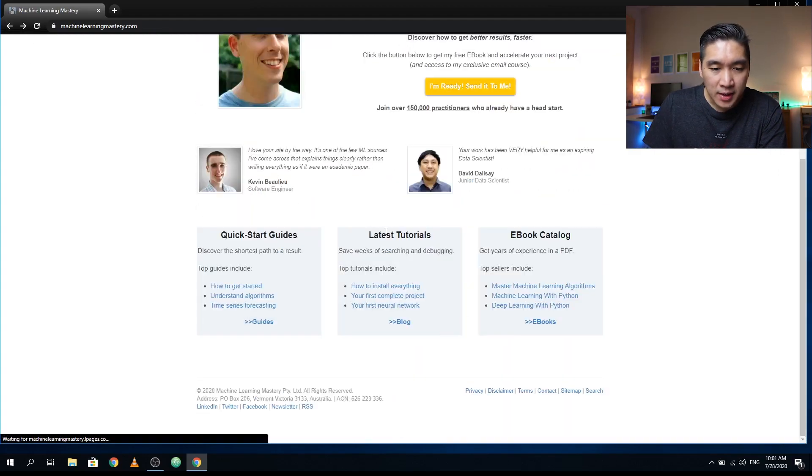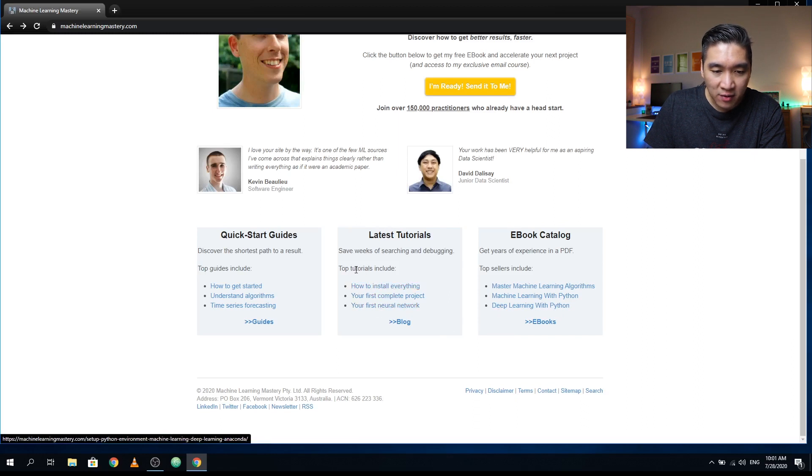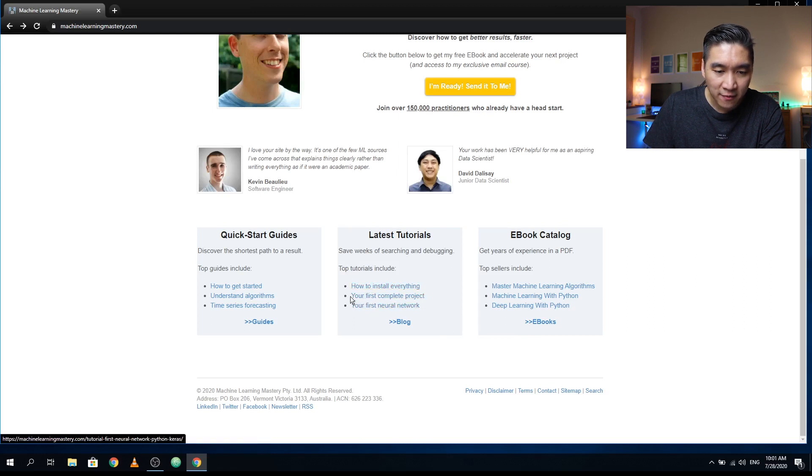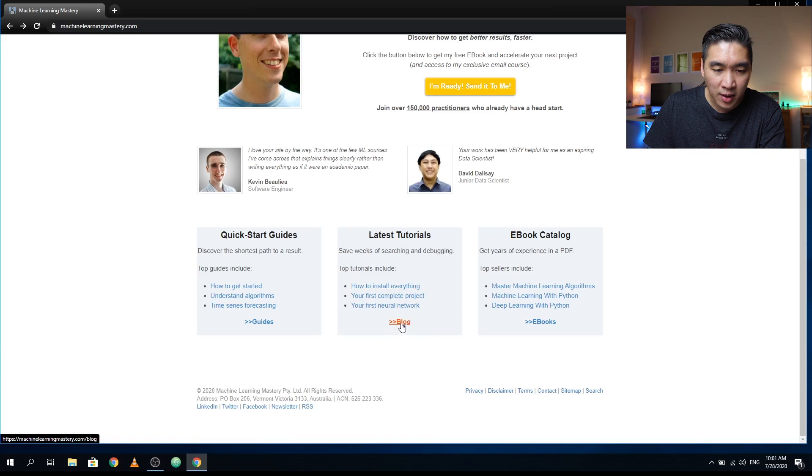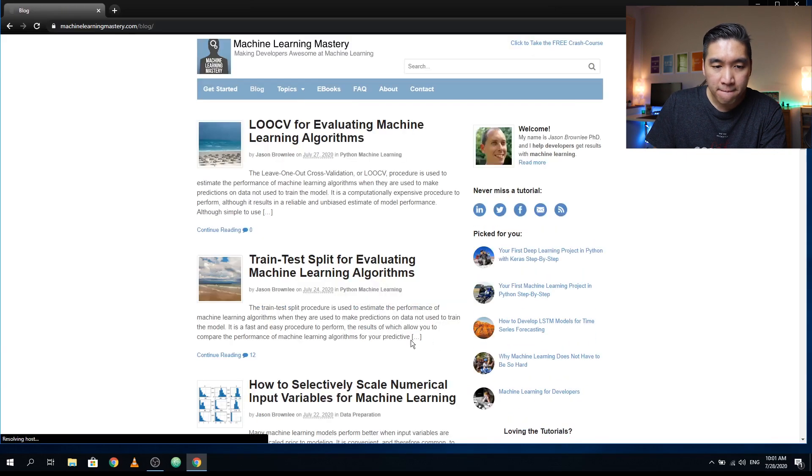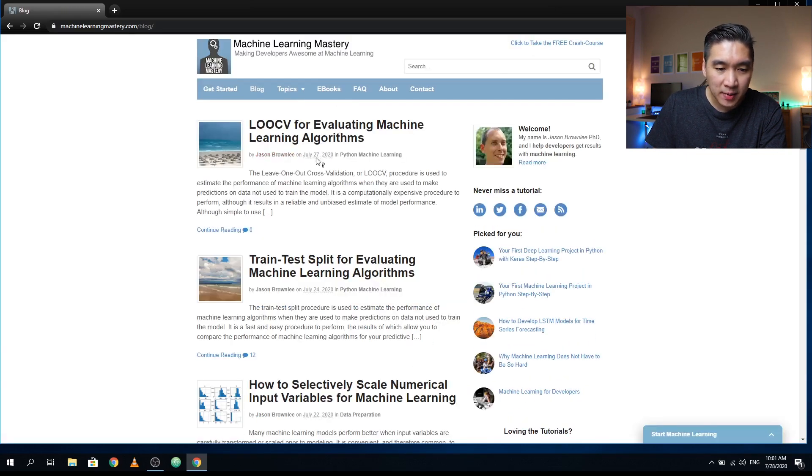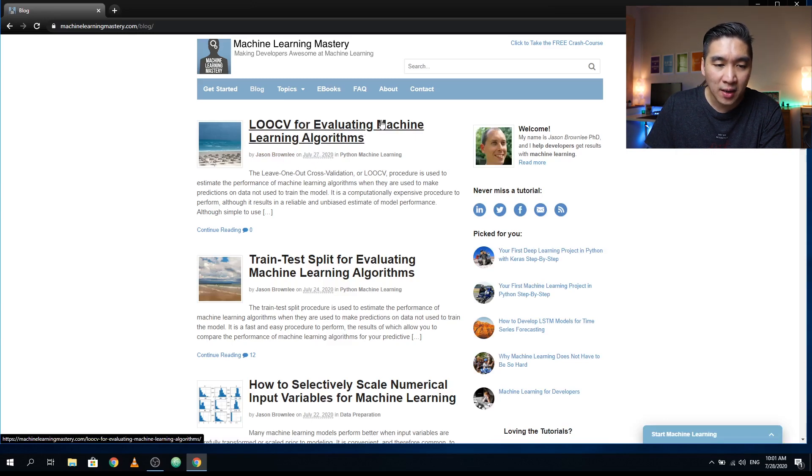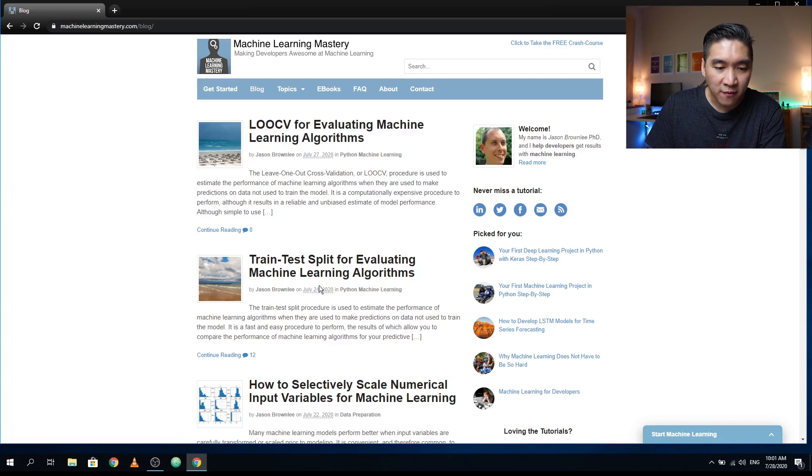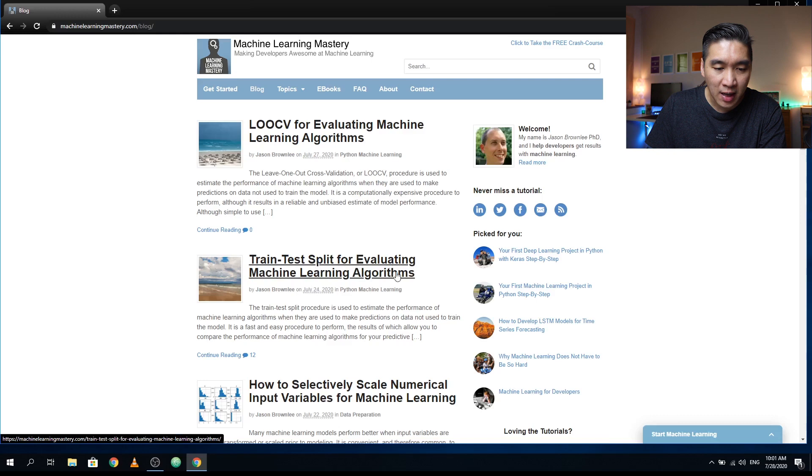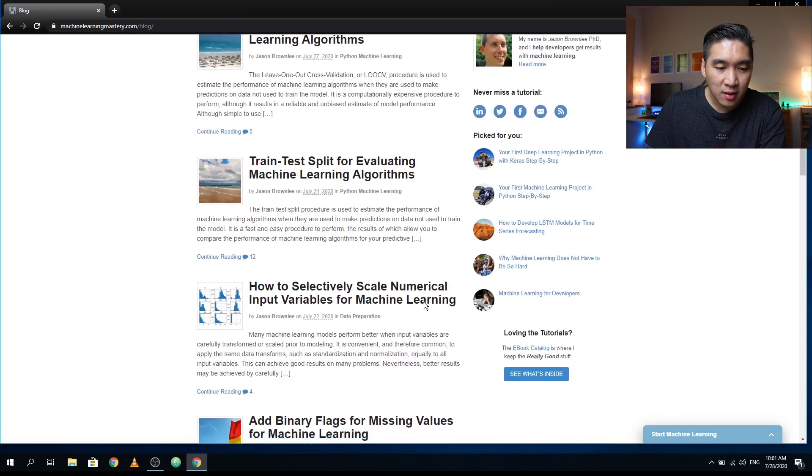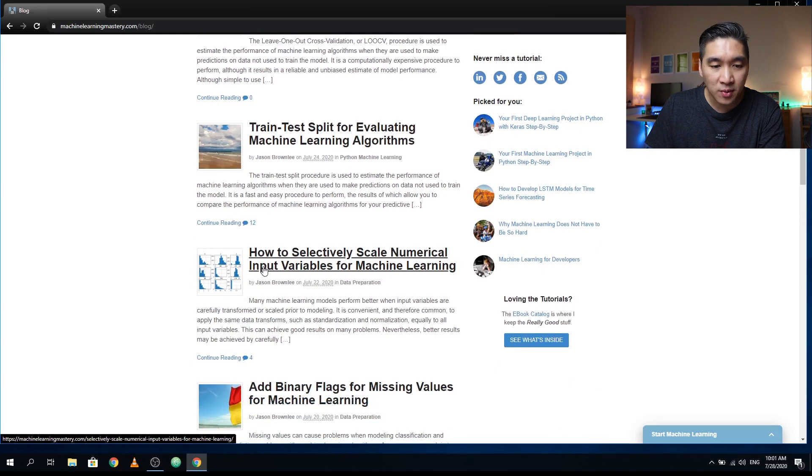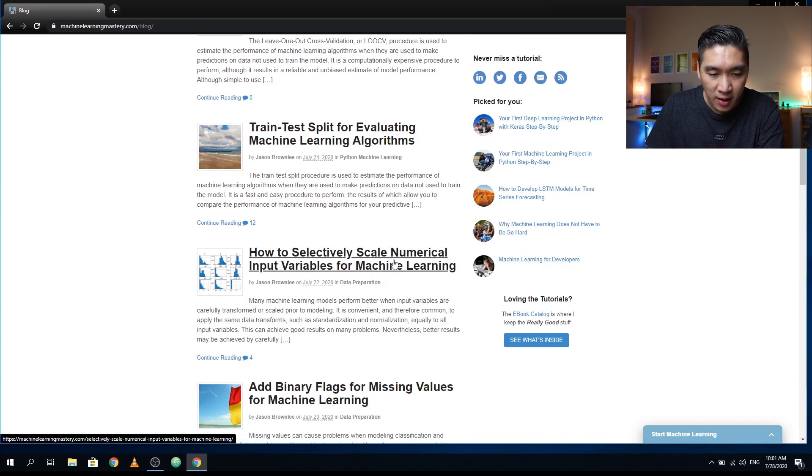So if you would like to have a look at the top tutorials that he has written, it is right here: how to install everything, your first complete project, your first neural network. You can see here that he has published this recently, July 27, on the leave one out cross validation for evaluating machine learning algorithms. And on 24th of July, train test split for evaluating machine learning algorithms. On 22nd of July, how to selectively scale numerical input variables for machine learning.